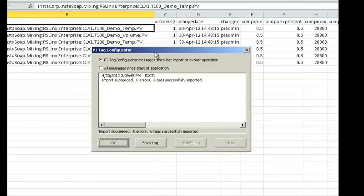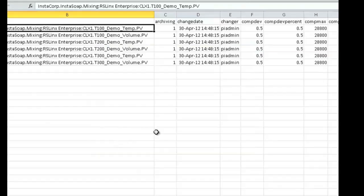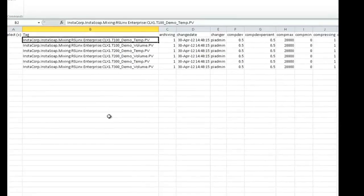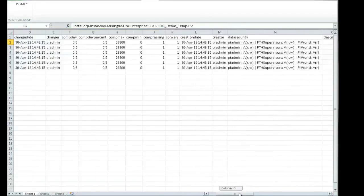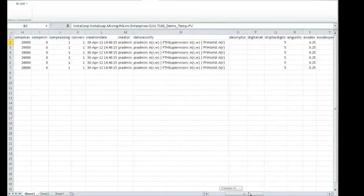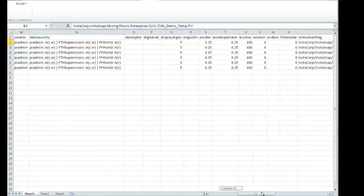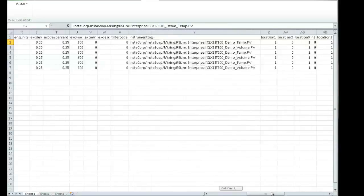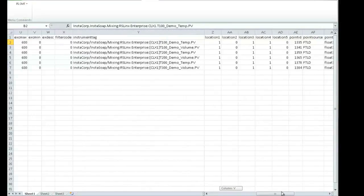You can see it returns a dialog that says I successfully imported six tags. So I click OK, I take a look at my six tags, and if I slide over to the right, I can take a look at all the different parameters associated with those six tags.